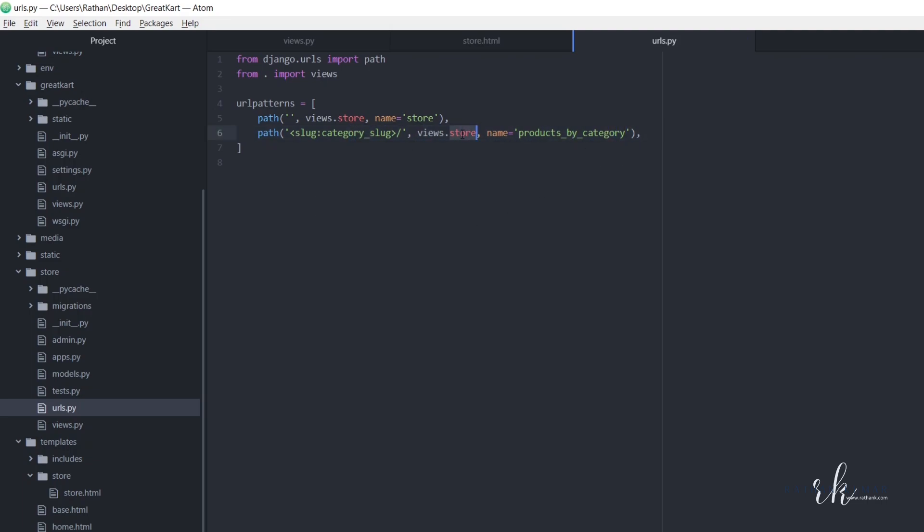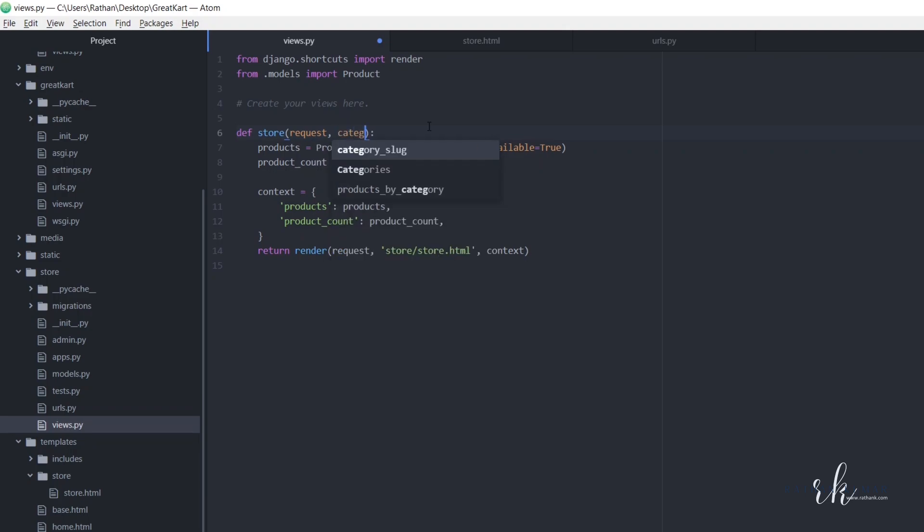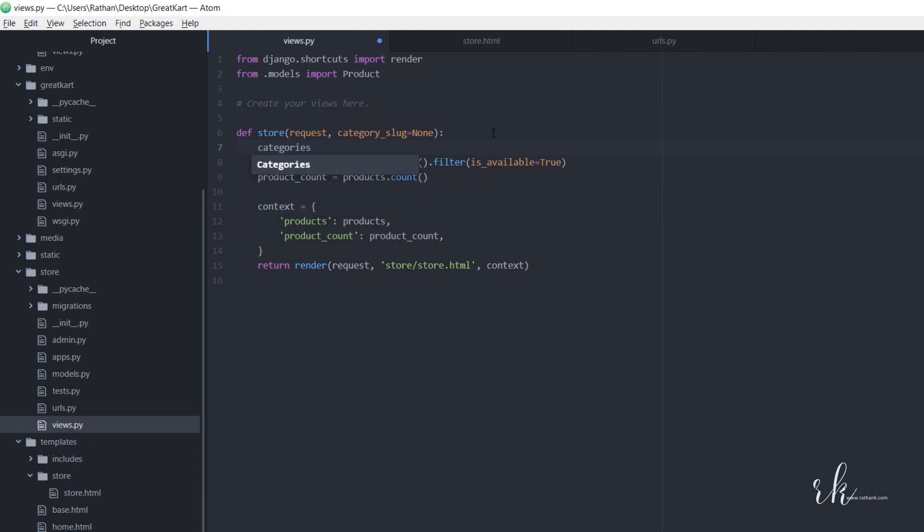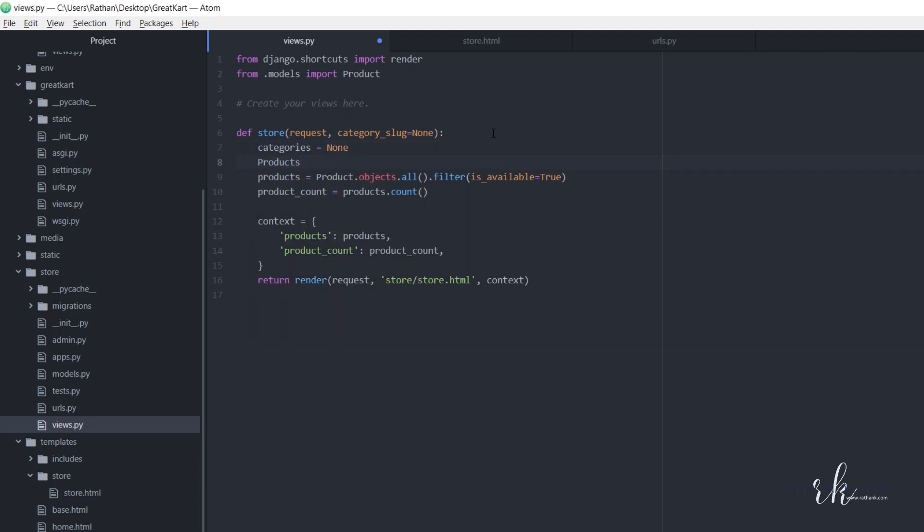Now let's go to the store view. So now we are bringing the slug here, so that's why we have to accept the slug from here. Inside this store view, let's say category slug equal to none. So let's set categories and products equal to none for now. Categories equal to none and products equal to none.